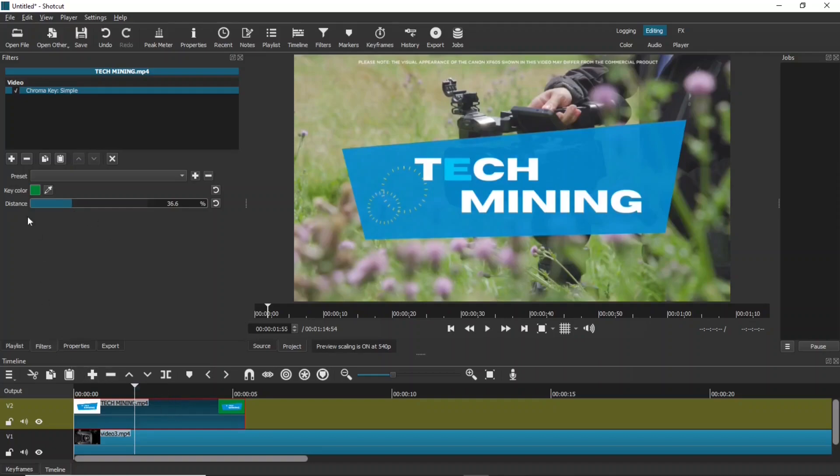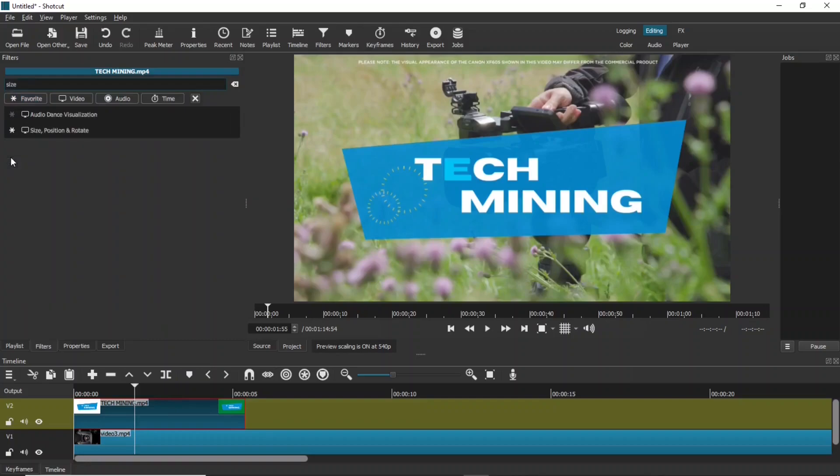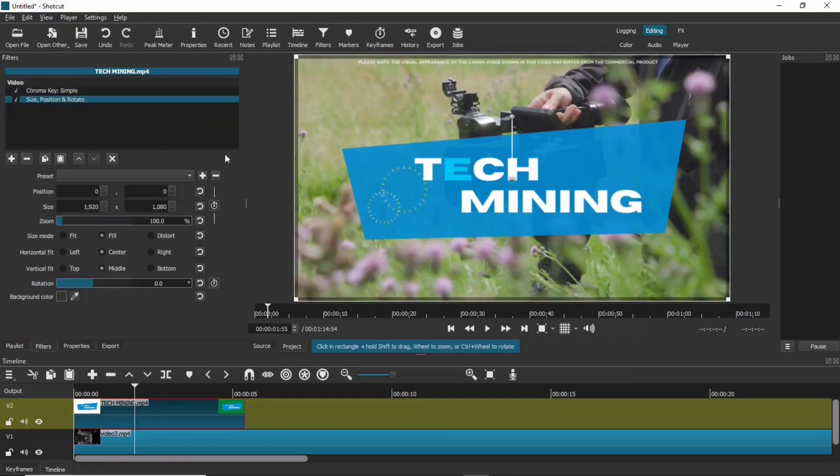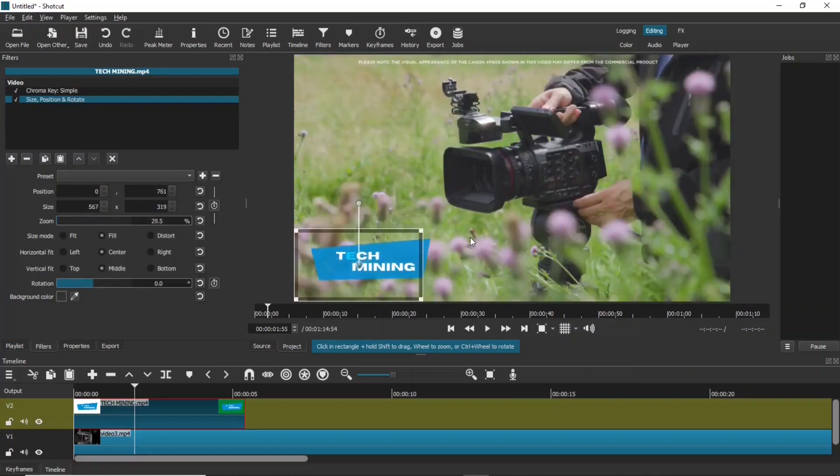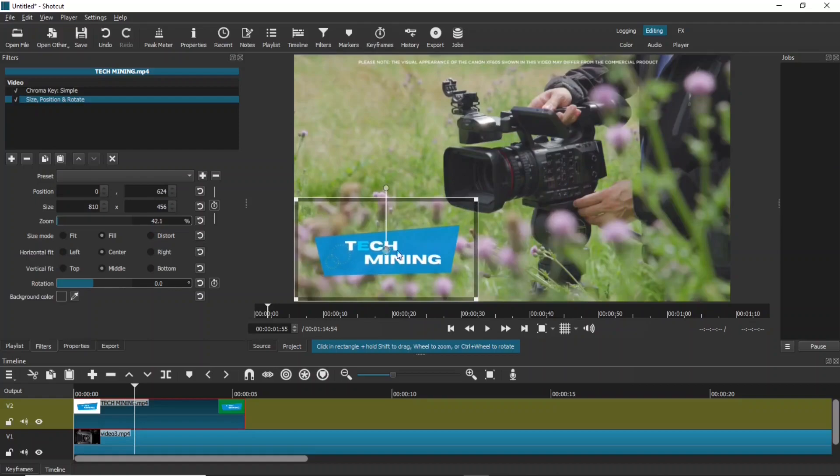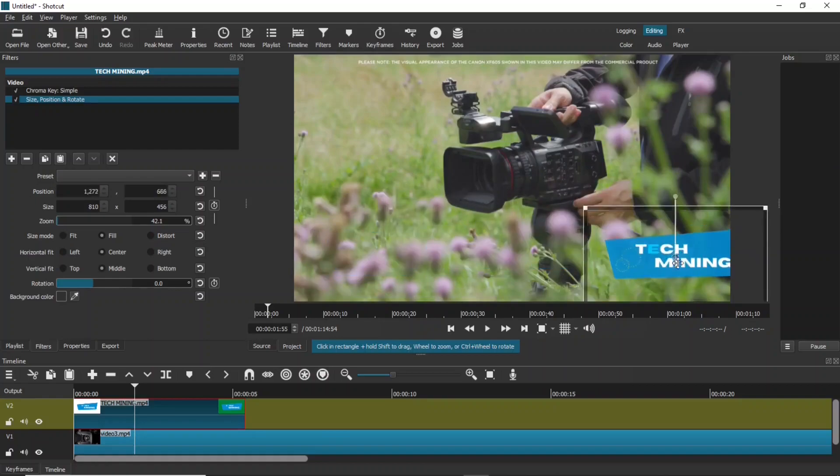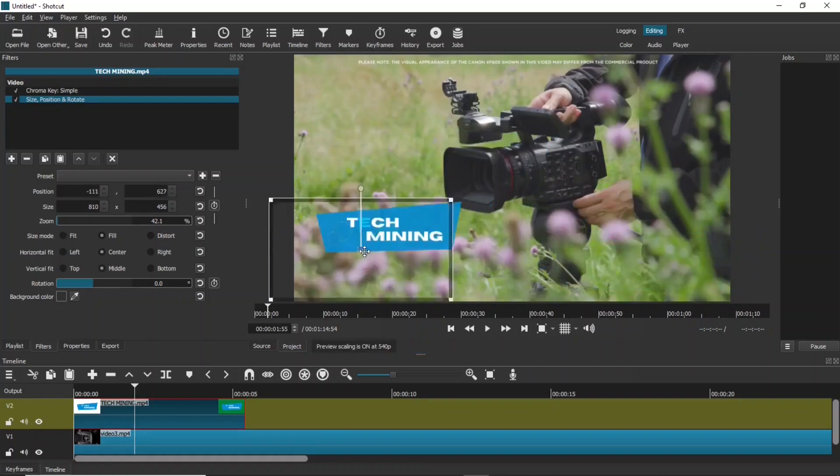Add one more filter. Enter size in the search box. Select size position and rotate filter. Use these corner handles to adjust the size of the intro. Use this handle in the center to place it anywhere on the screen.